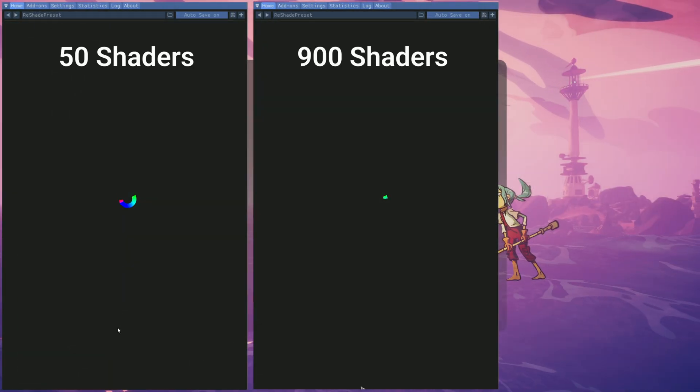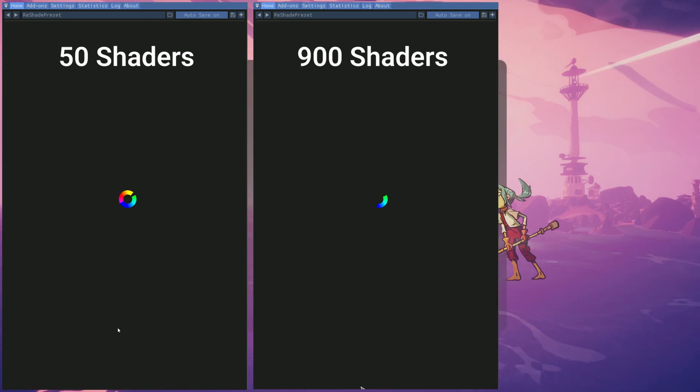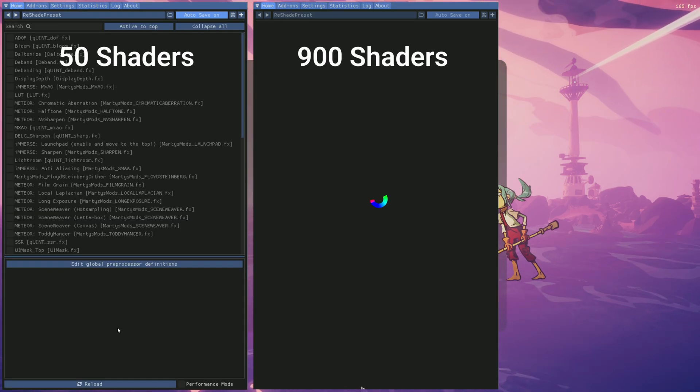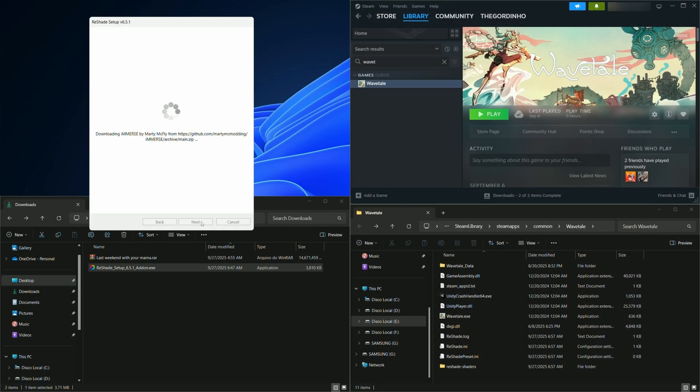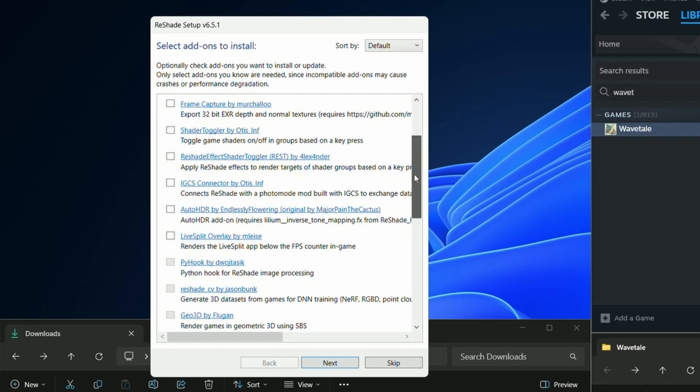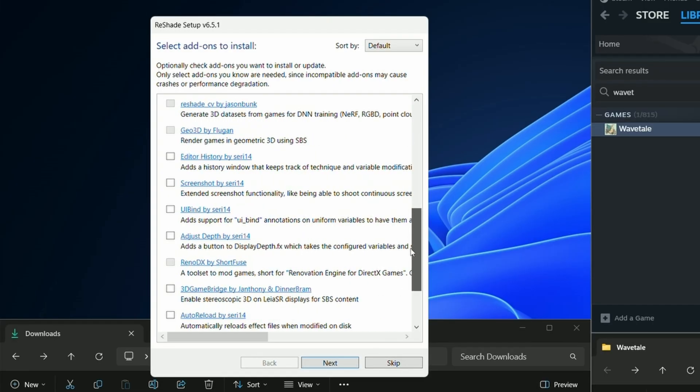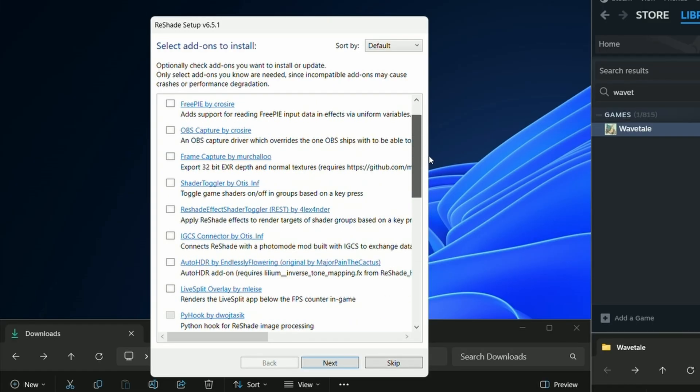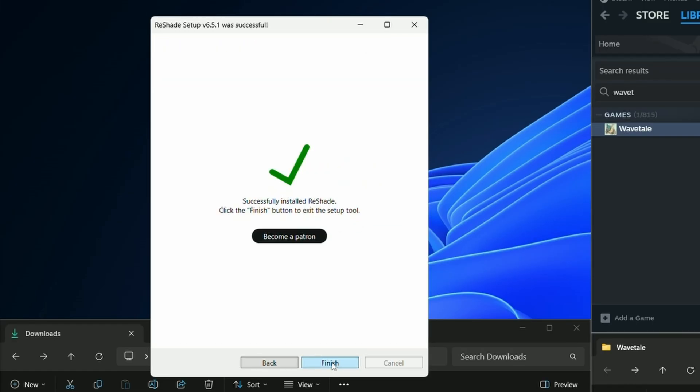The more shaders you add, the longer it takes for ReShade to compile them, so picking only the ones that you need can save time. If you downloaded the version of ReShade with addon support, you'll be able to download addons next. I recommend only downloading the ones that you understand and know how to use. Otherwise, leave this unchecked and click Next.